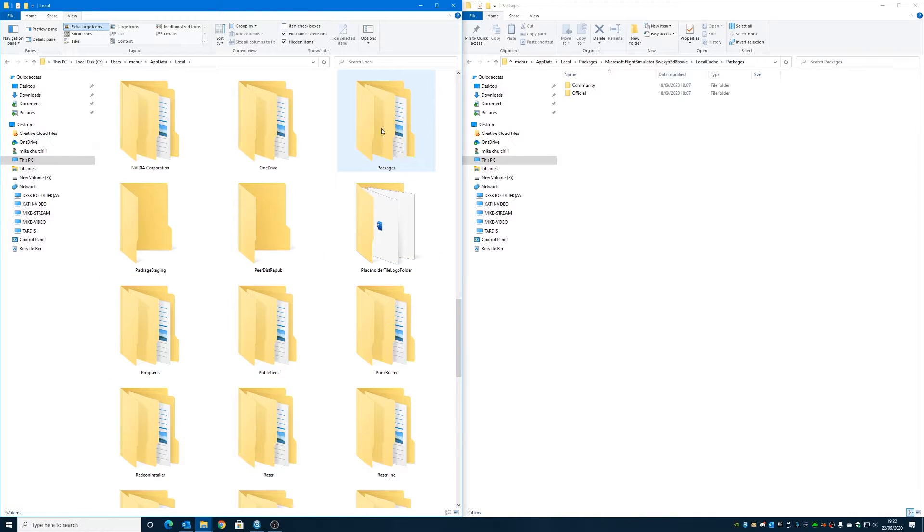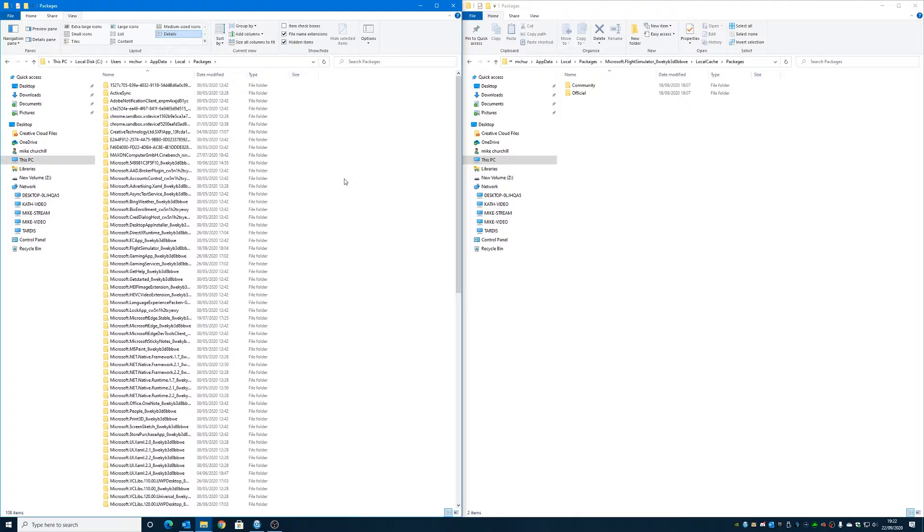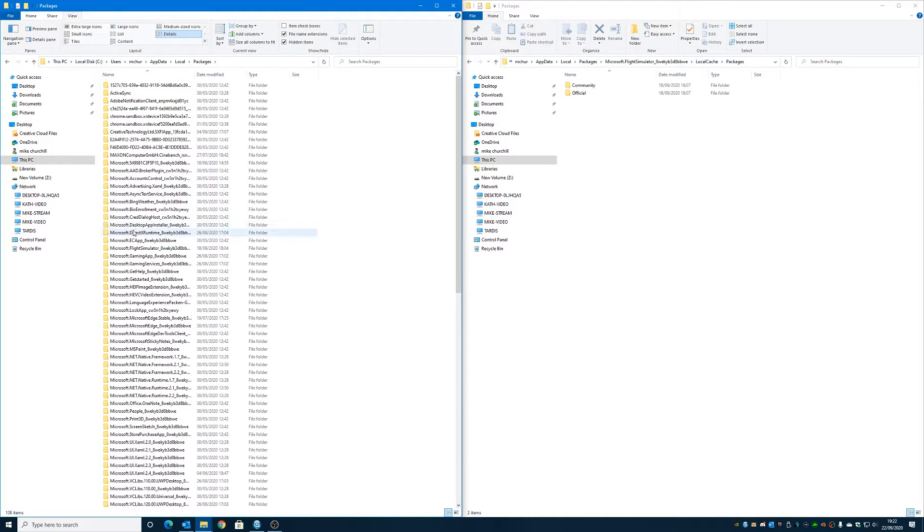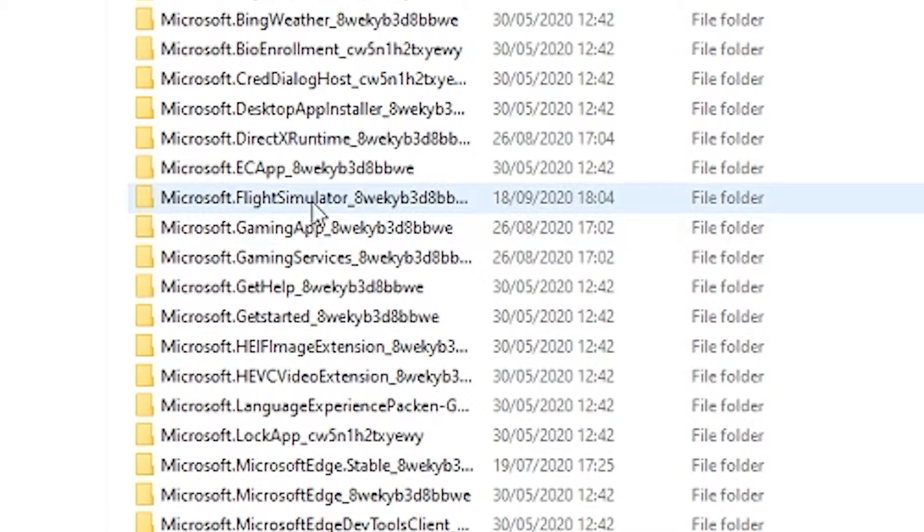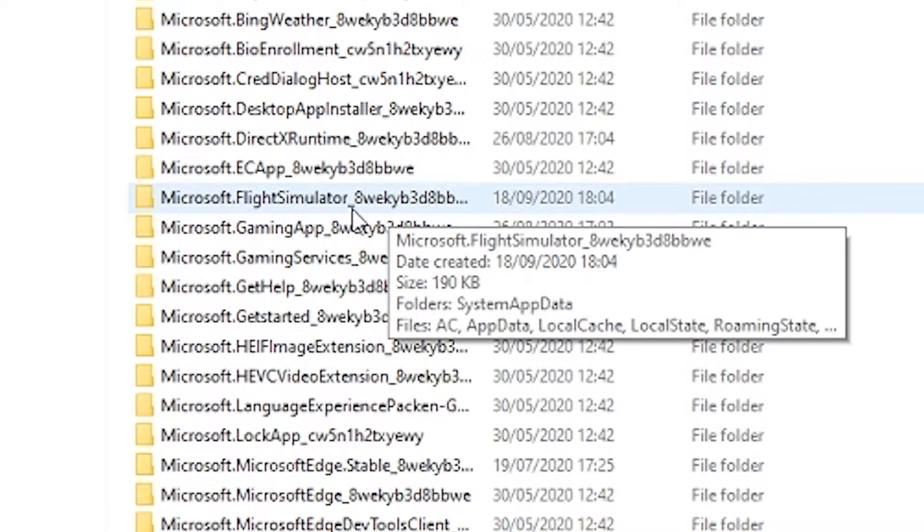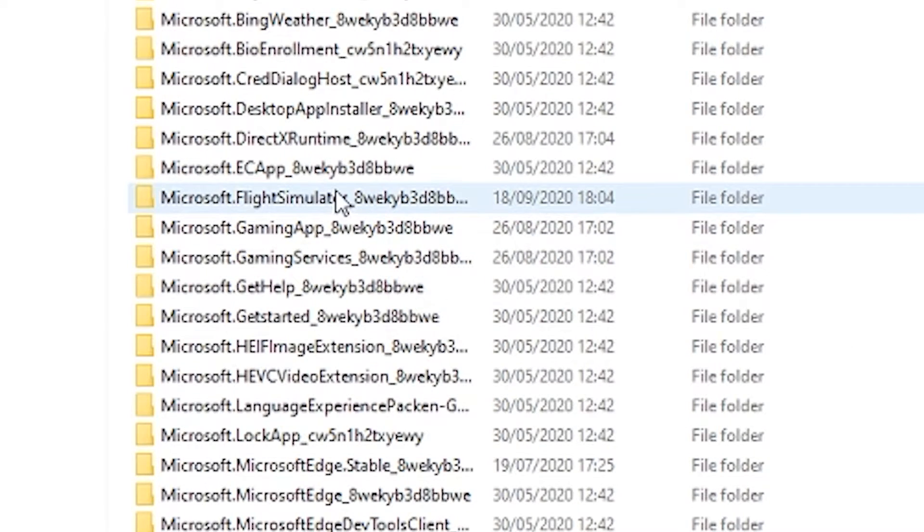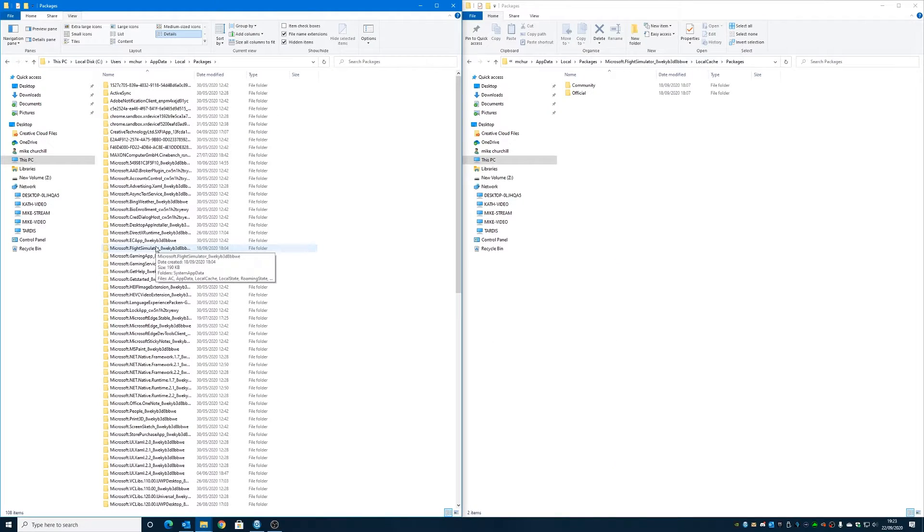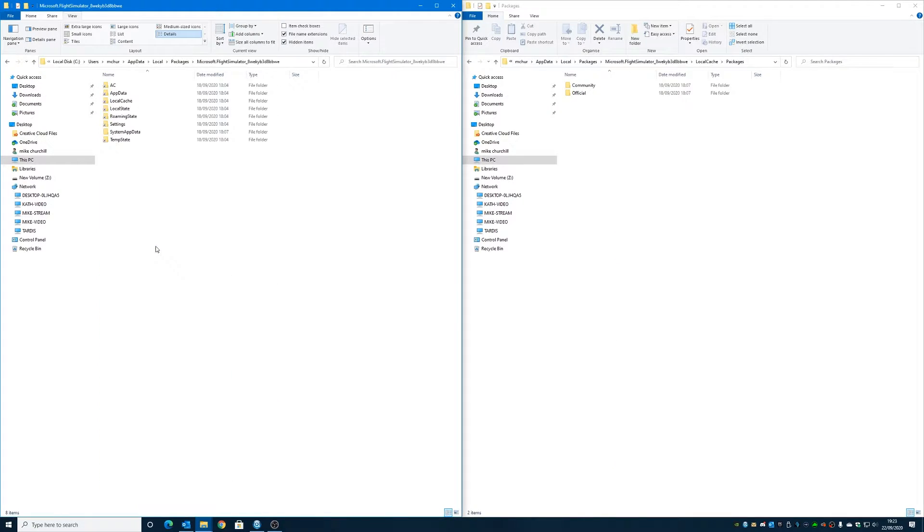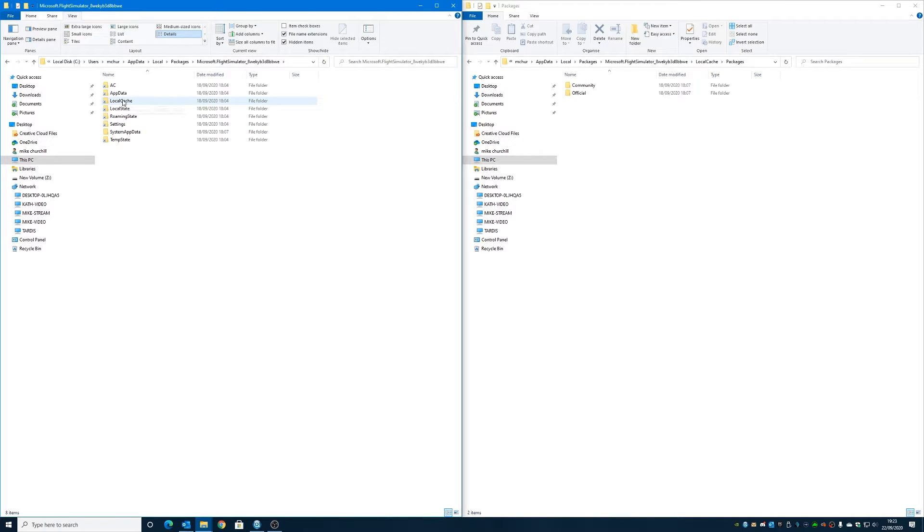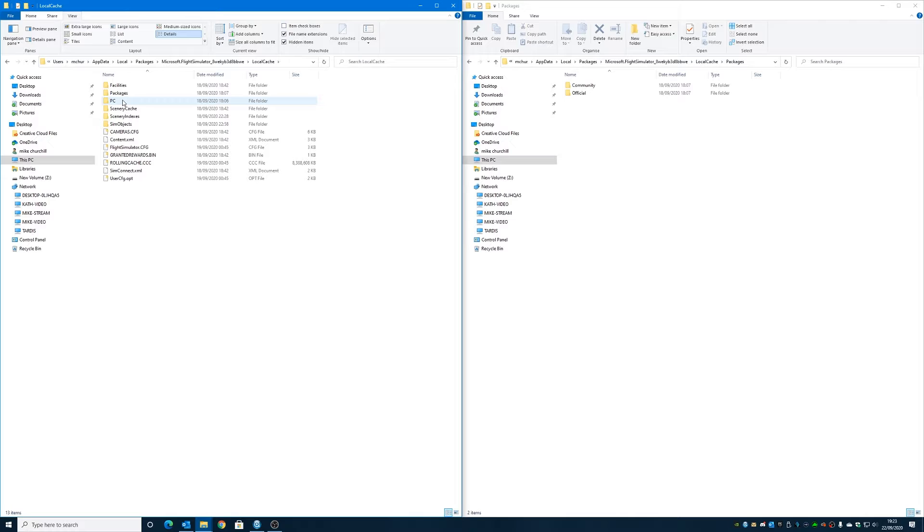And there's Packages, and then in Packages folder you should have tons and tons of folders in there, but we want to go down until you see the one that says Microsoft Flight Simulator and it's got a string starting with the eight, which is this one here. Double click on that, and then we want to go into LocalCache, and then from LocalCache we need to go into Packages.